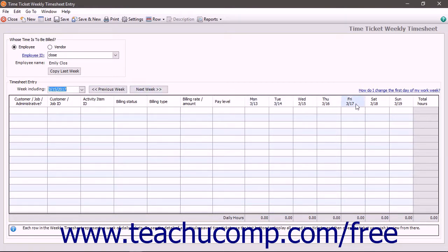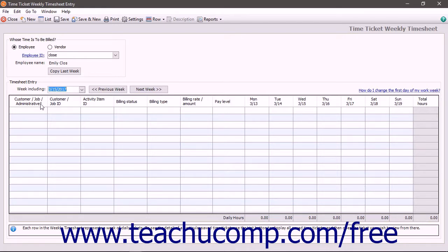Then select the purpose of the time ticket entry from the To Be Applied drop-down in the Time Tickets window. You can select either To a Customer Invoice, Against a Job, or As an Administrative Task from the drop-down.